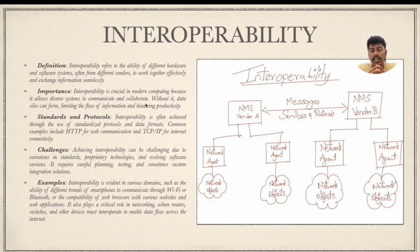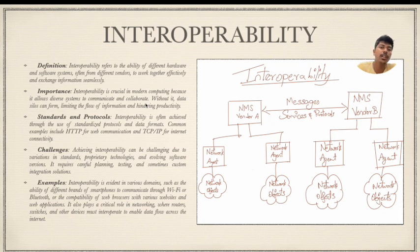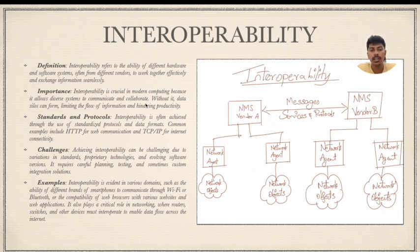Without interoperability, data silos form — meaning data piles up — which limits the flow of information. When the flow of information is limited, it will hinder and interfere with the productivity of the system and the user.